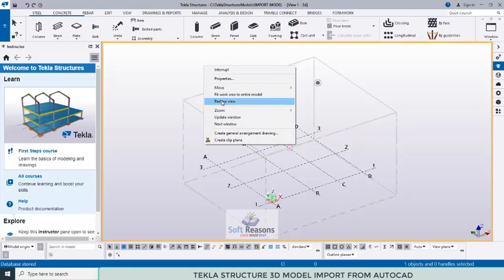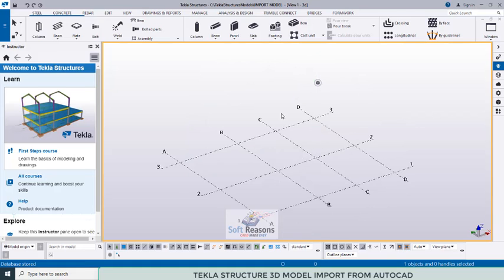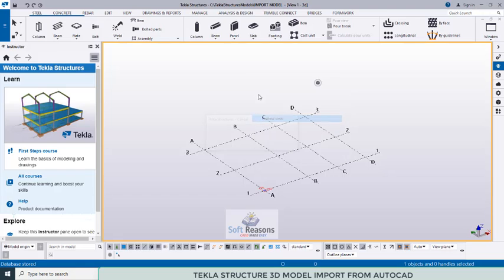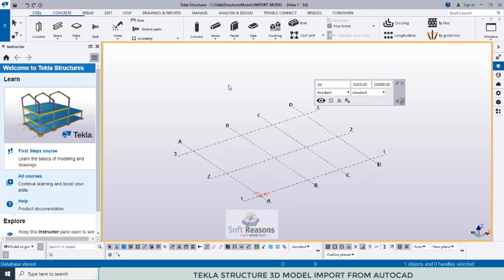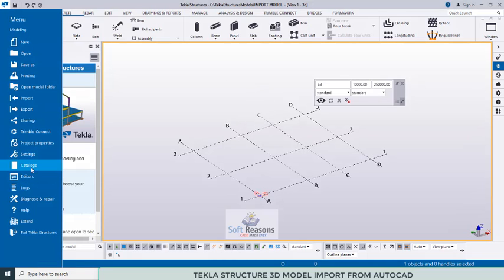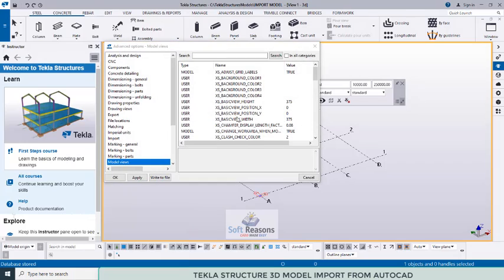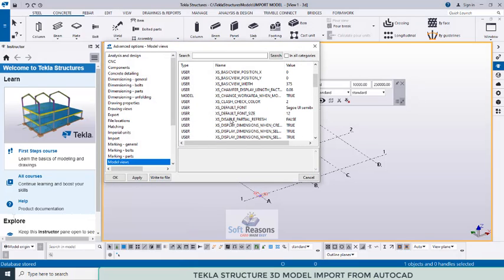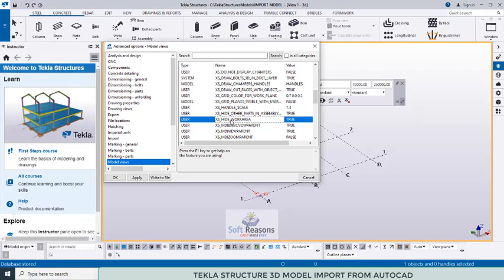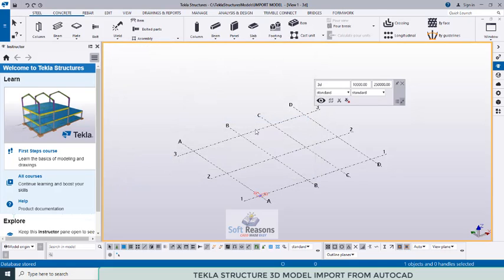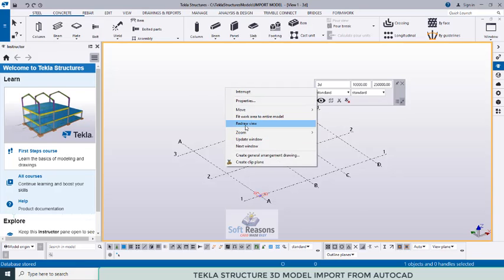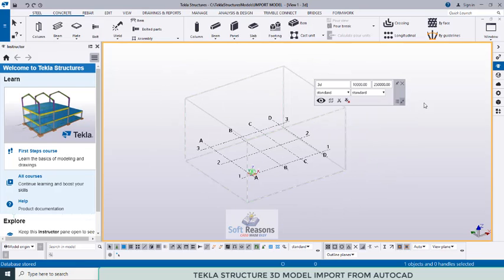After applying, refresh the view and you can see the view box is now visible. If your Tekla Structures view looks like this, go to Settings, Advanced Options, View, then I-View Options. Under work area options, change the setting to true and click Apply, then OK. Right-click on your view to update it.